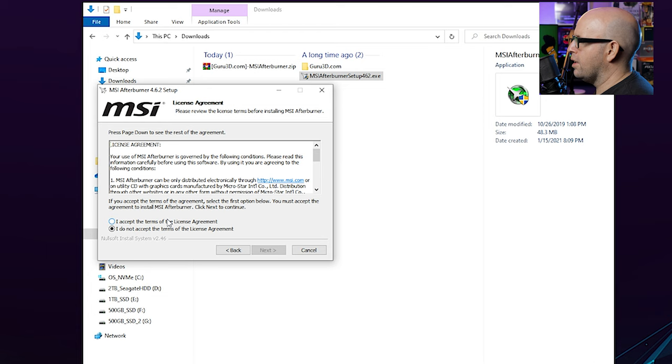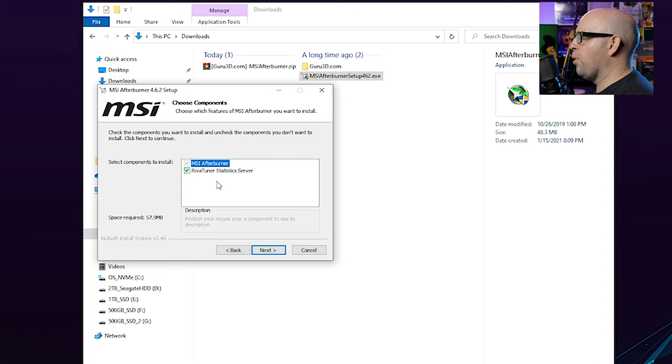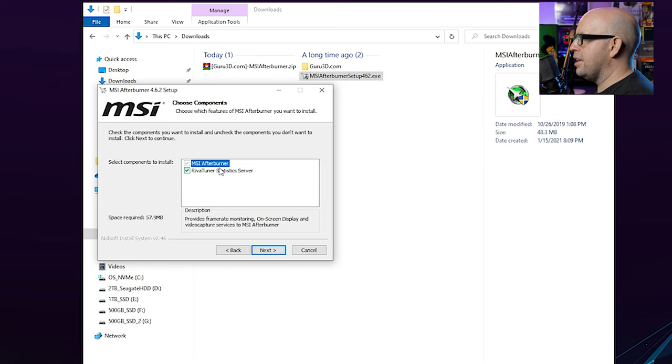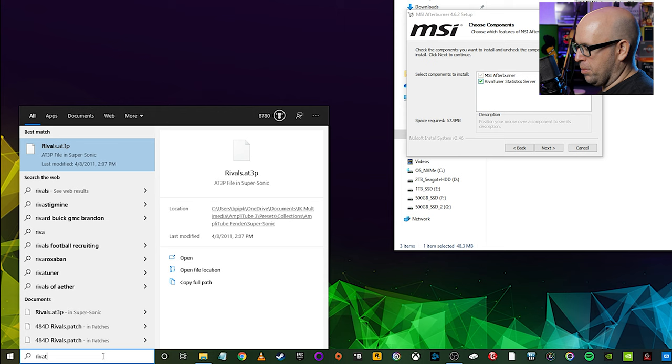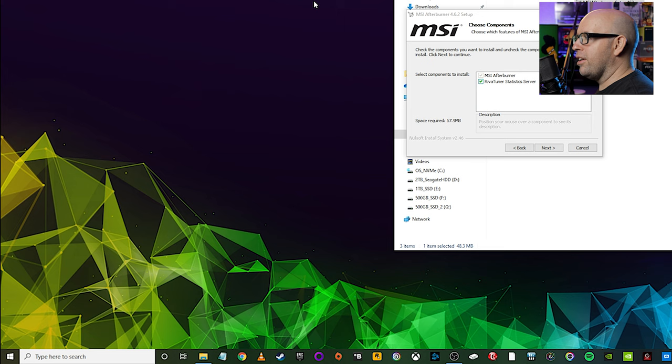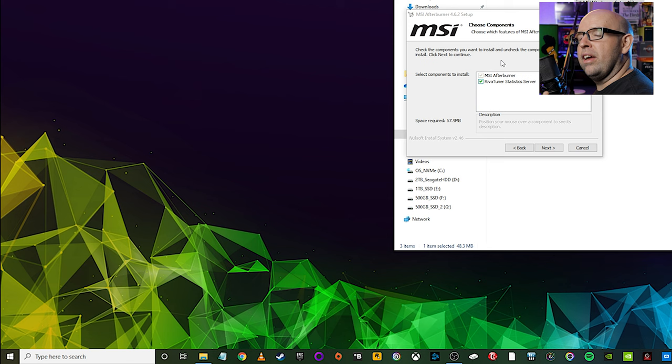Accept the license agreement because, you know, nobody reads those. And then here's something very important. We want to make sure that we're also installing RivaTuner statistics server. As you can see down by the description, it says provides frame rate monitoring, on-screen display, and video capture service. This is the MSI Afterburner. So if you already have MSI Afterburner installed and you're not getting anything to work, go ahead and type in search down here, Riva, and see if anything pops up. You can type in Tuner as well. Again, nothing is there. So my recommendation there is to just go ahead and uninstall MSI Afterburner and then reinstall from the latest version. So 4.6.2.